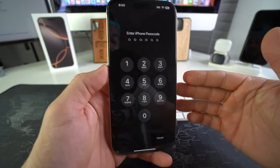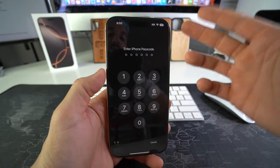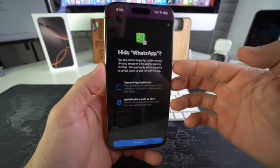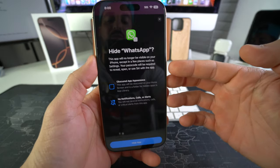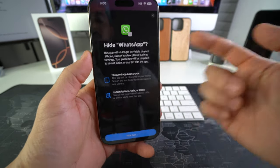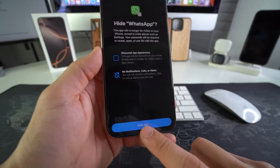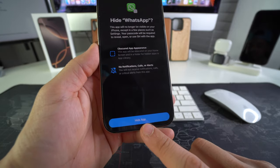It's going to ask us to confirm your iPhone passcode. And then here it's just asking you to confirm if you want to hide WhatsApp. So we're going to confirm by hitting hide app.